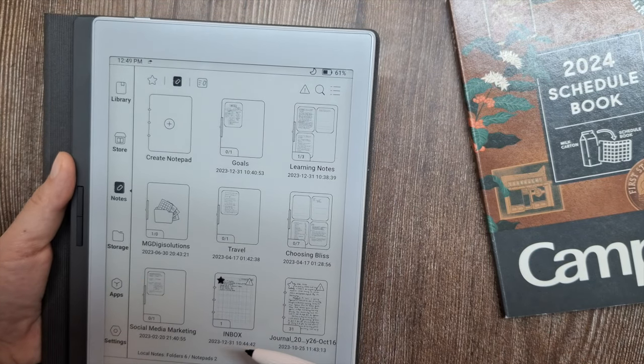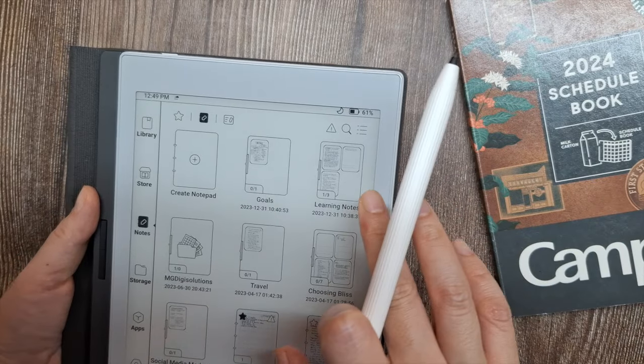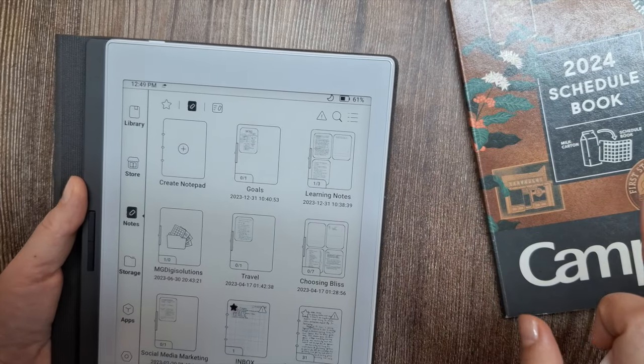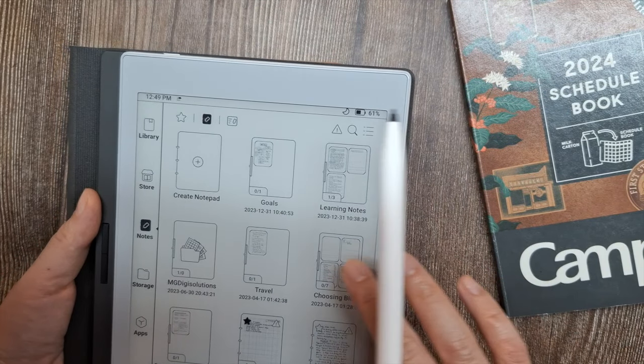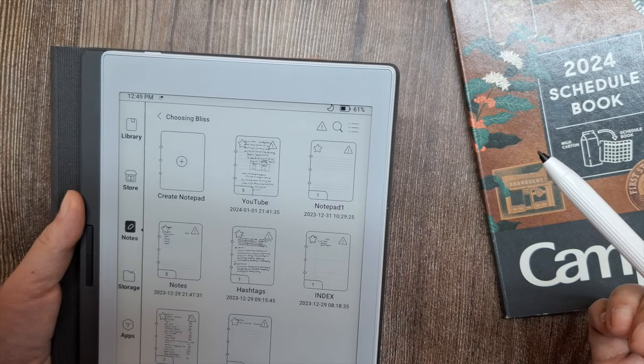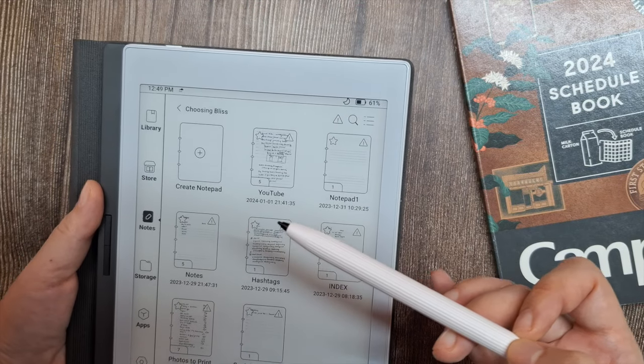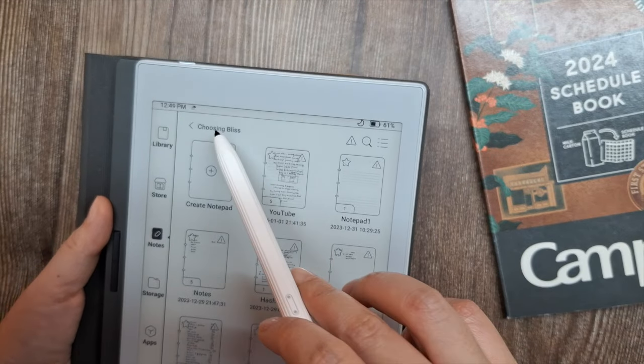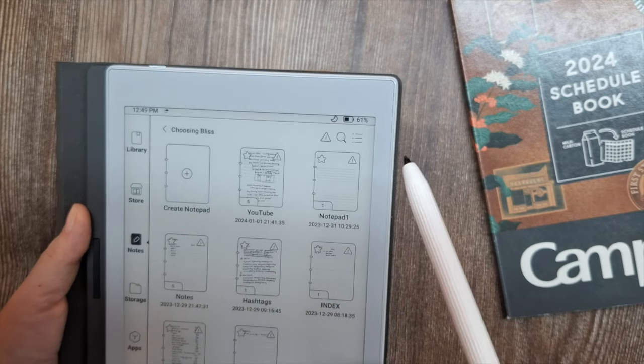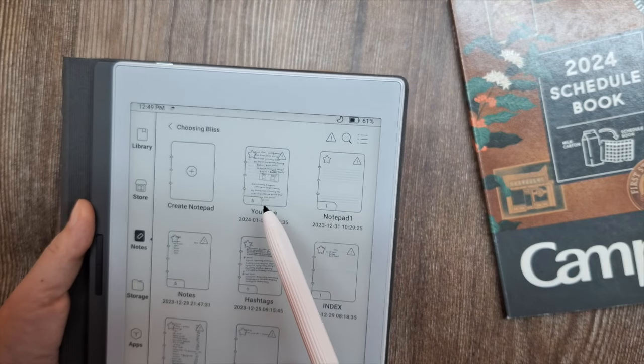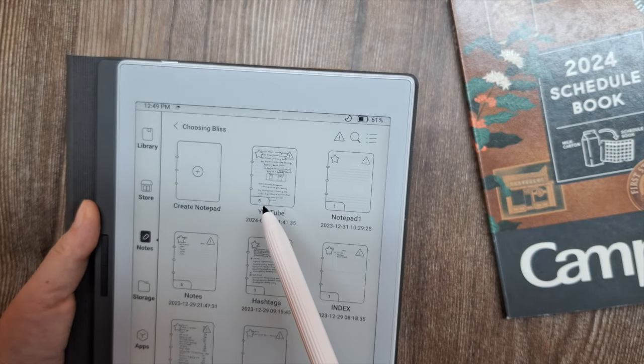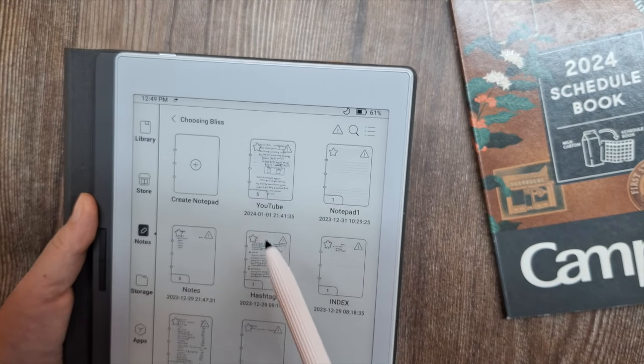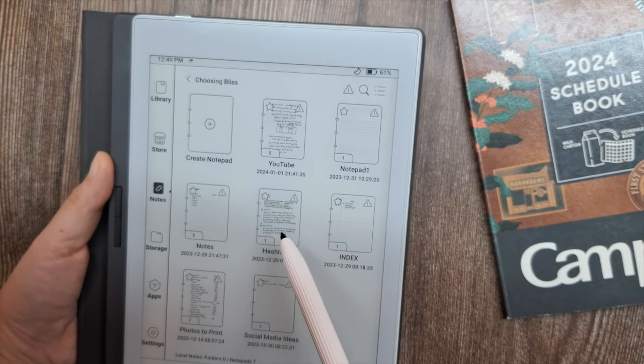For example, I have a folder for goals, learning notes, work notes, travel, and for my YouTube and social media. The ability to search and instantly access my bullet journal collection and list on this tablet and other devices is so handy.